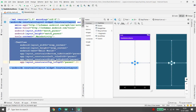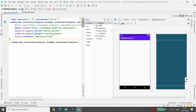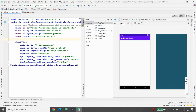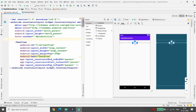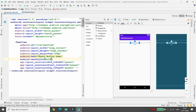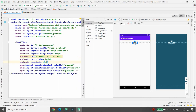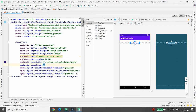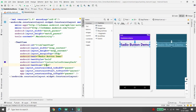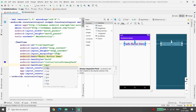Move to the design view and click on split so both the code window and design window are open. Remove the existing TextView, then add a new TextView at the top. Click 'Infer Constraints', write the text 'Radio Button Demo', set the text style to bold, the text color to 'primaryDark', and the text size to 14sp.